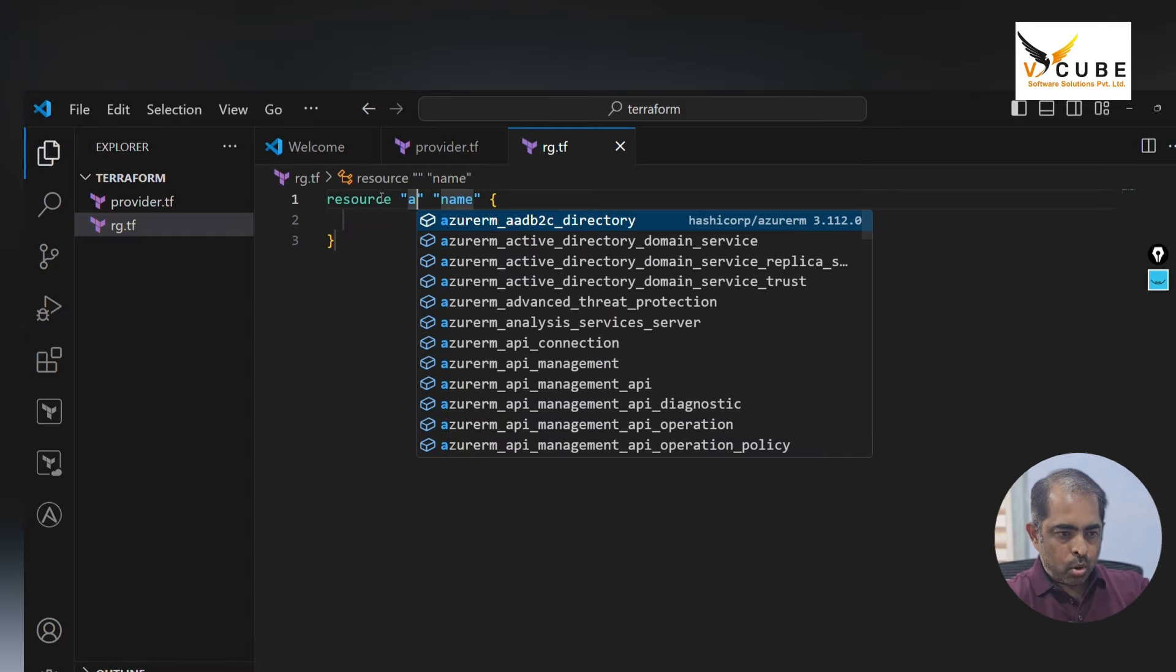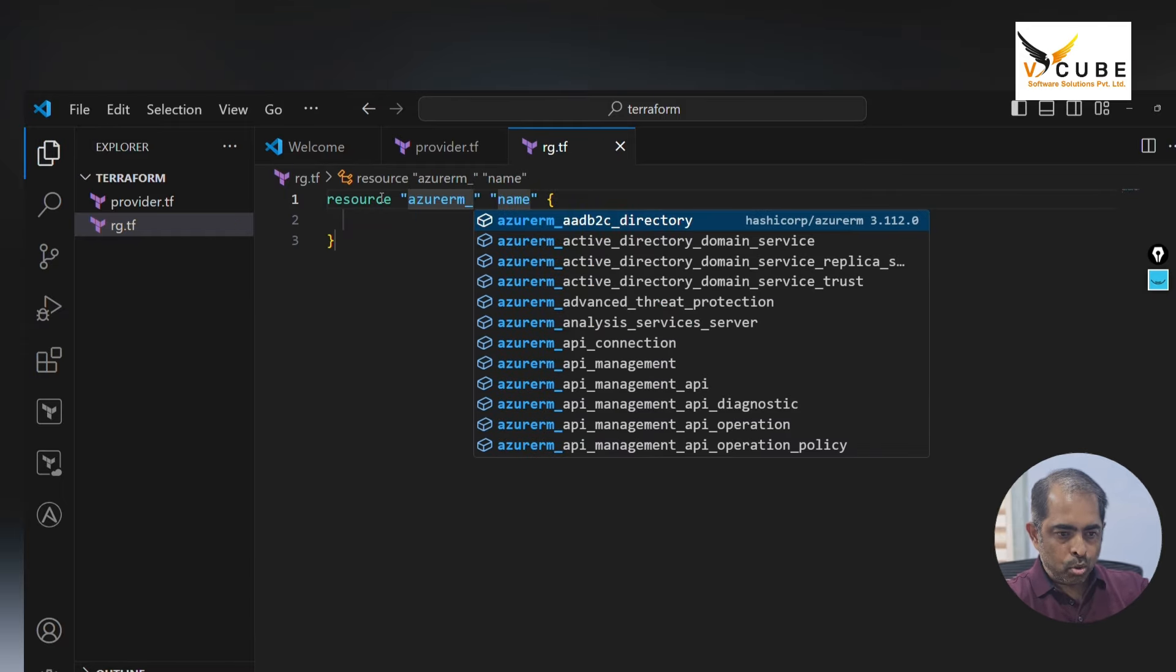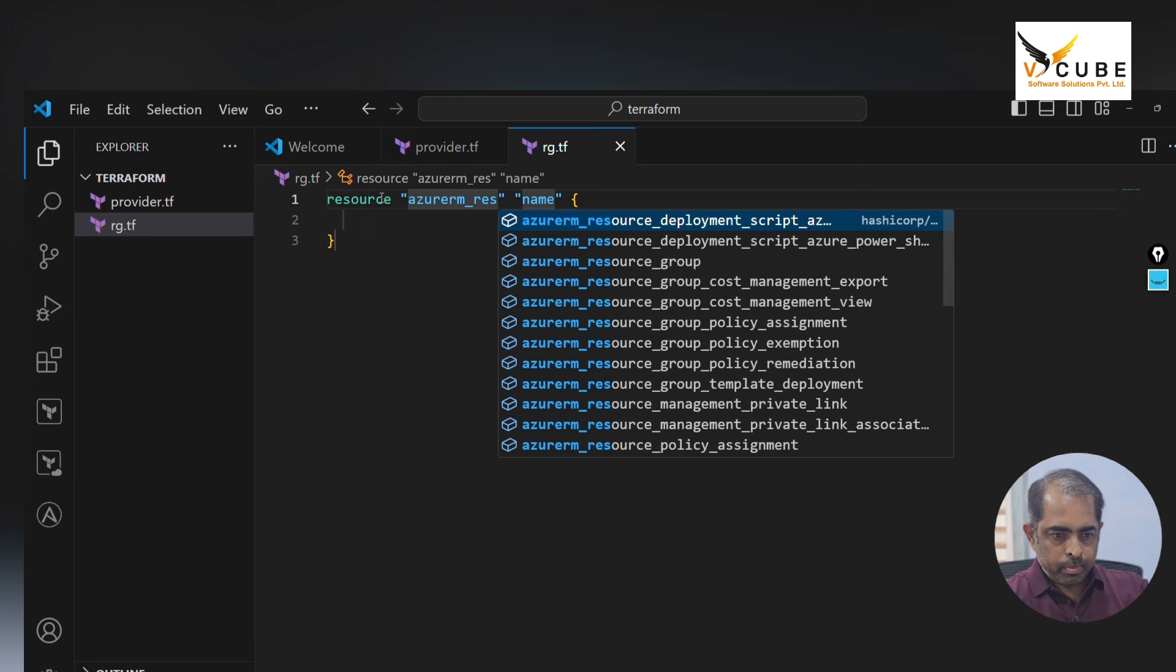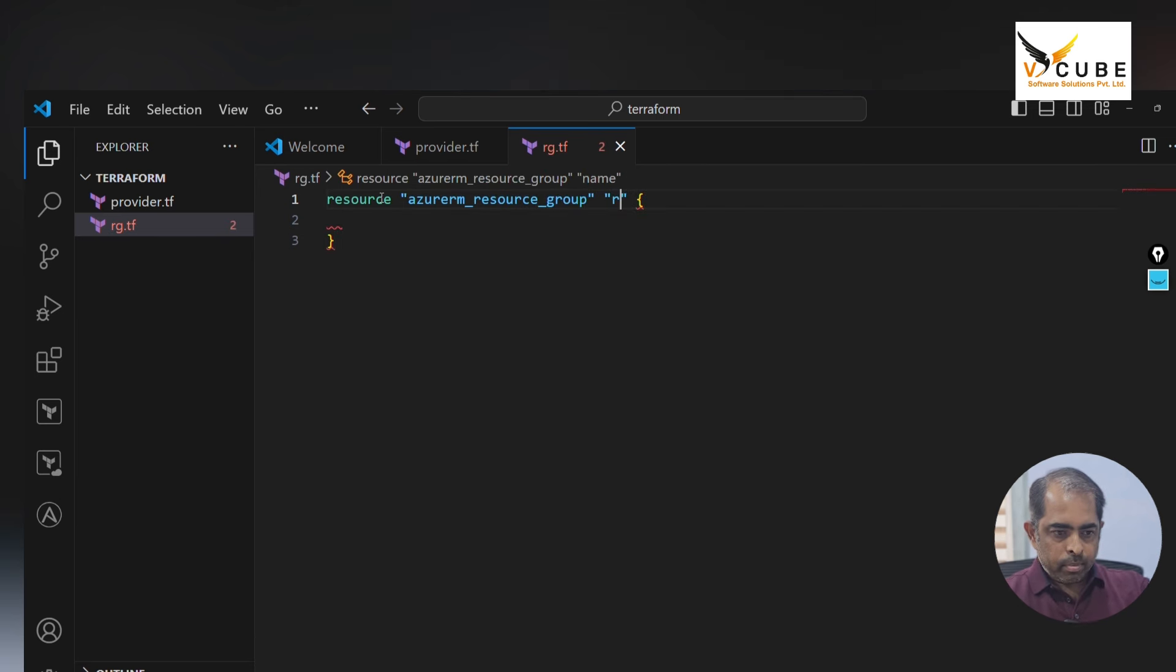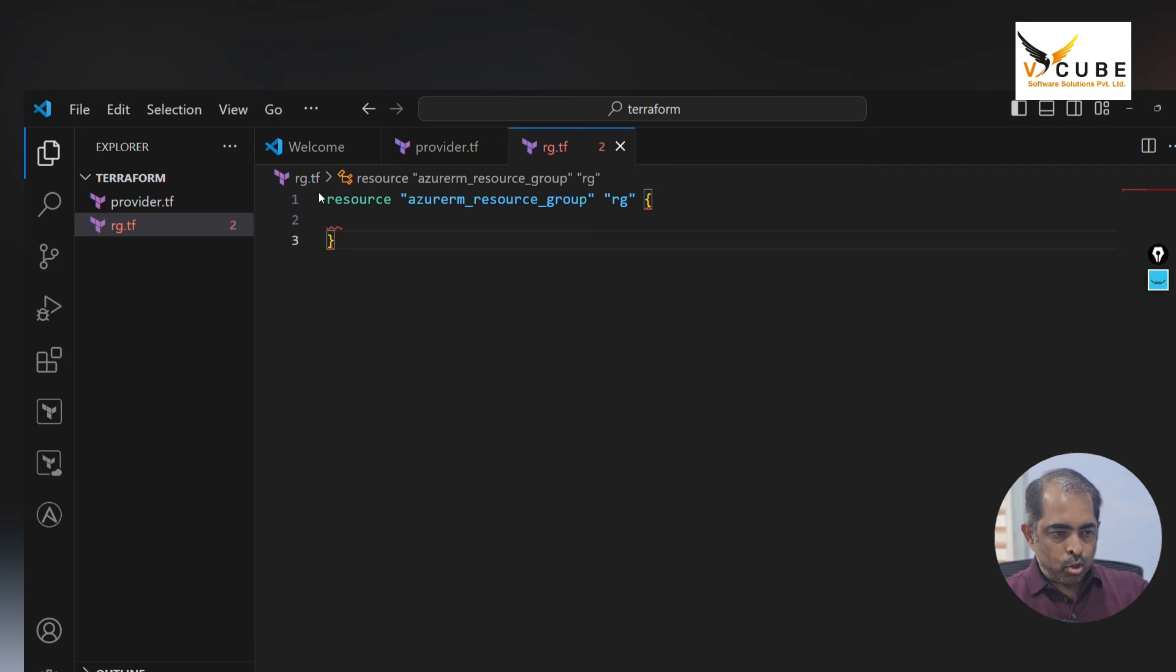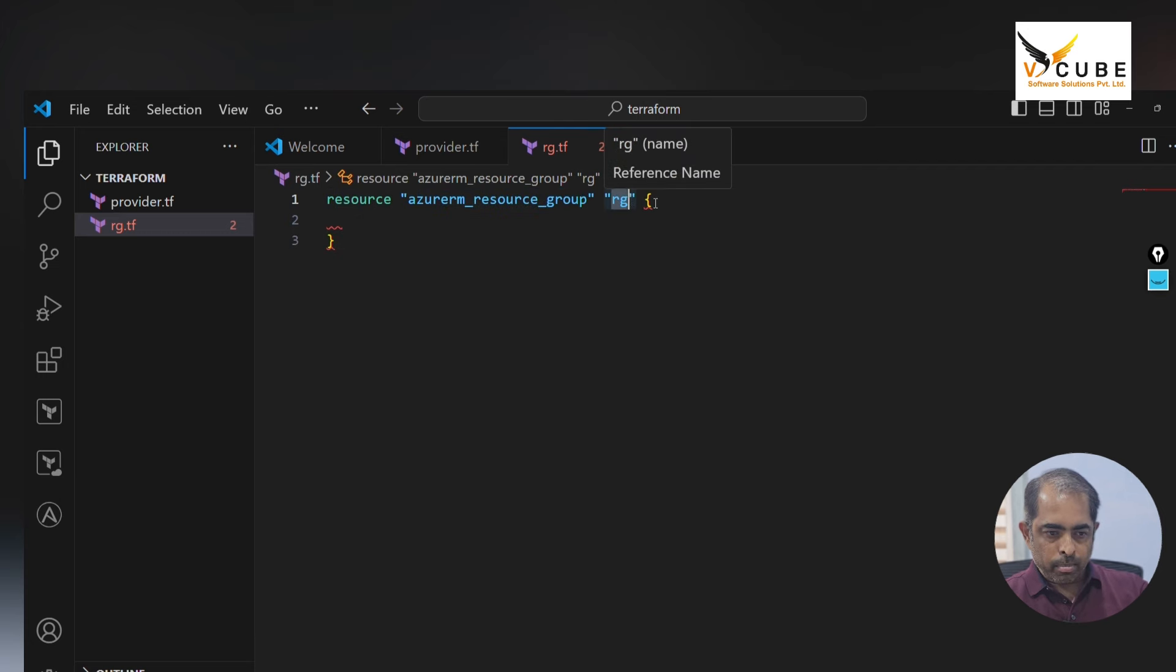Azure RM underscore resource group and reference name. Resource is nothing but the resource block, this is resource type, and here it is reference name.